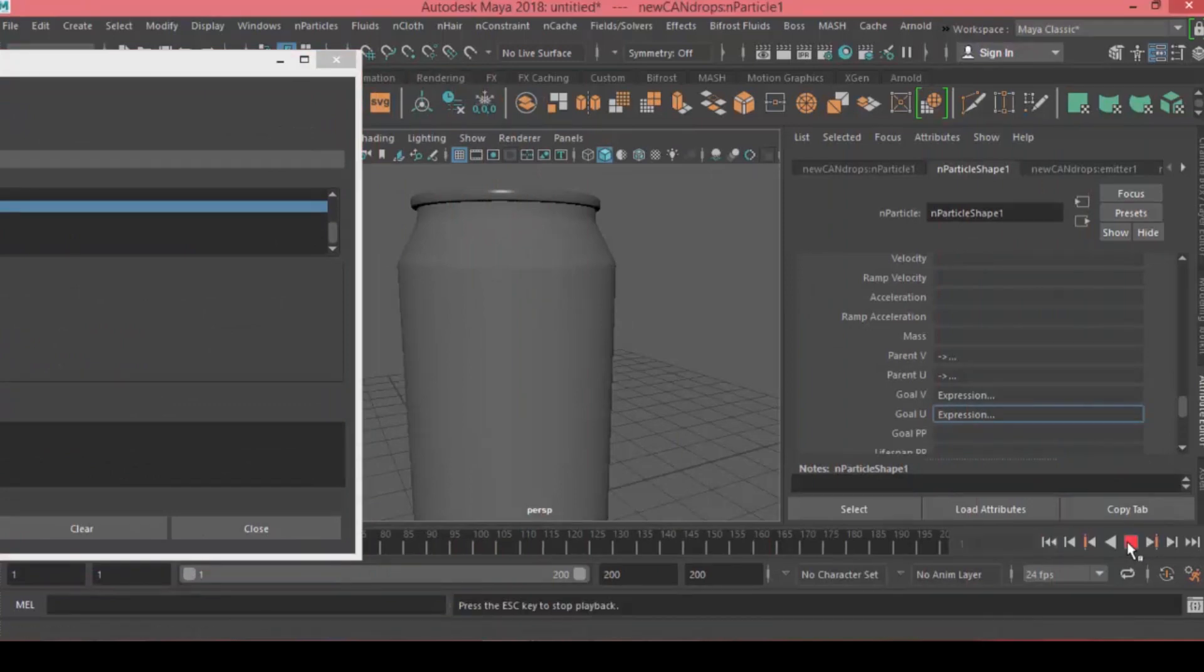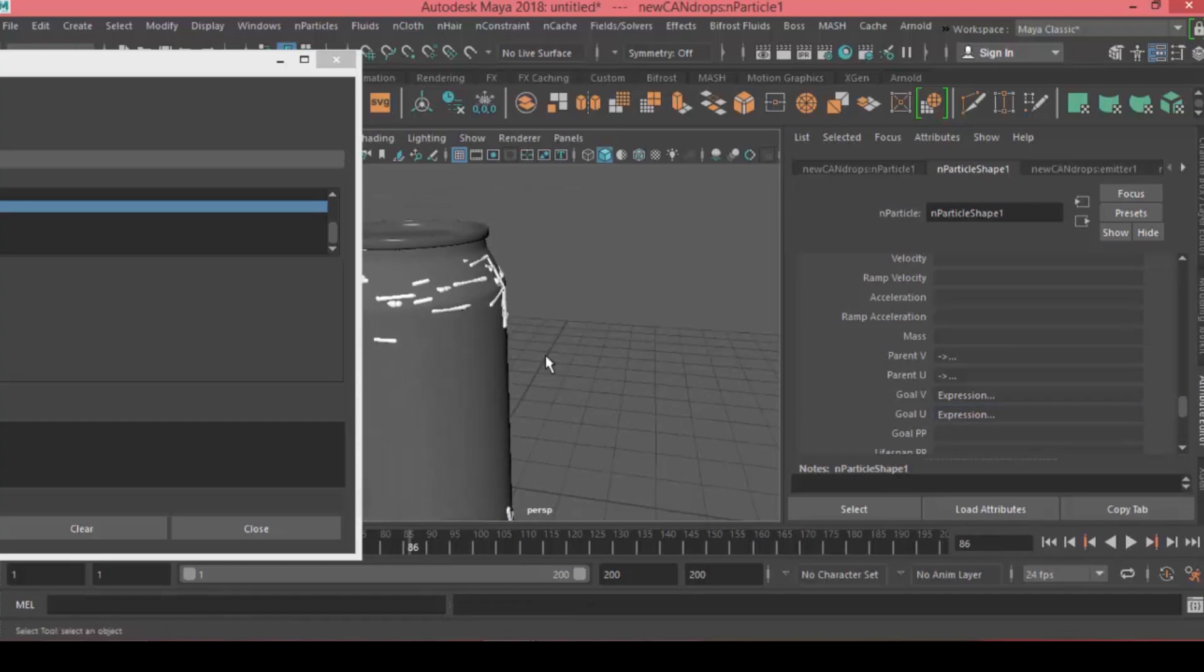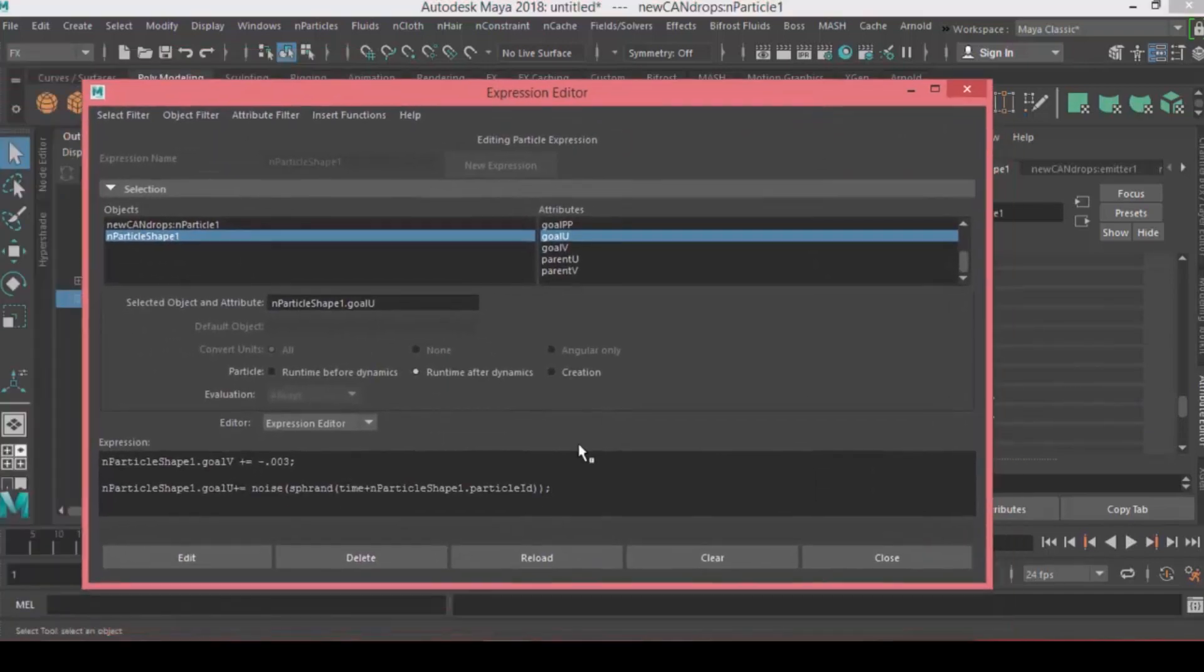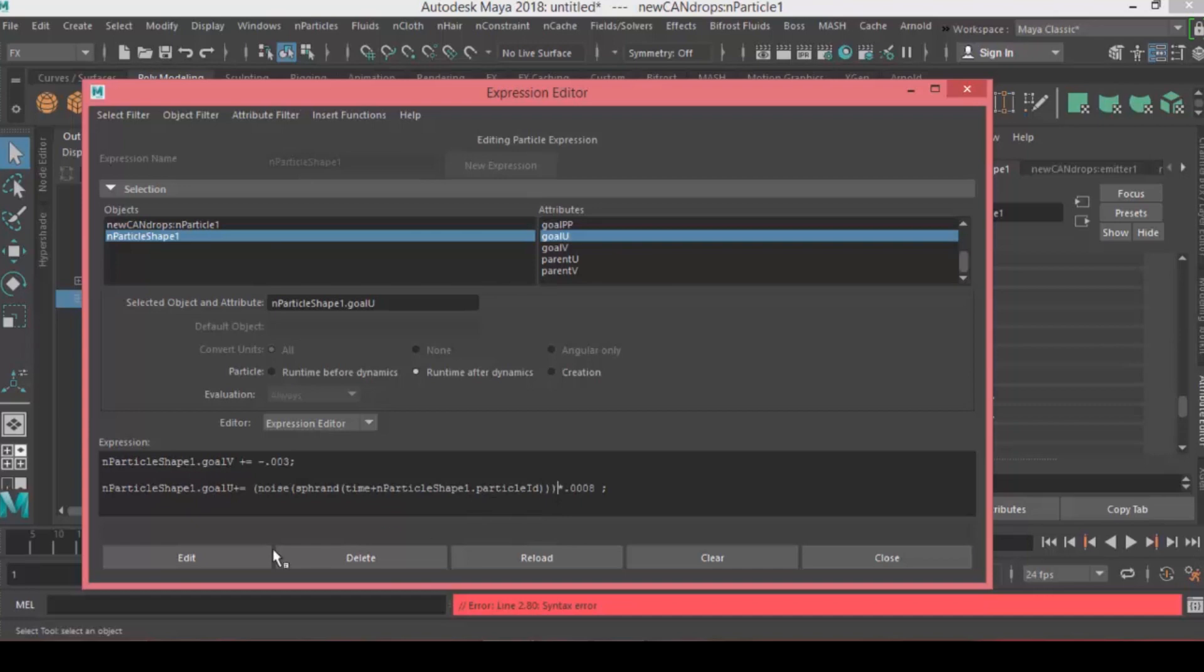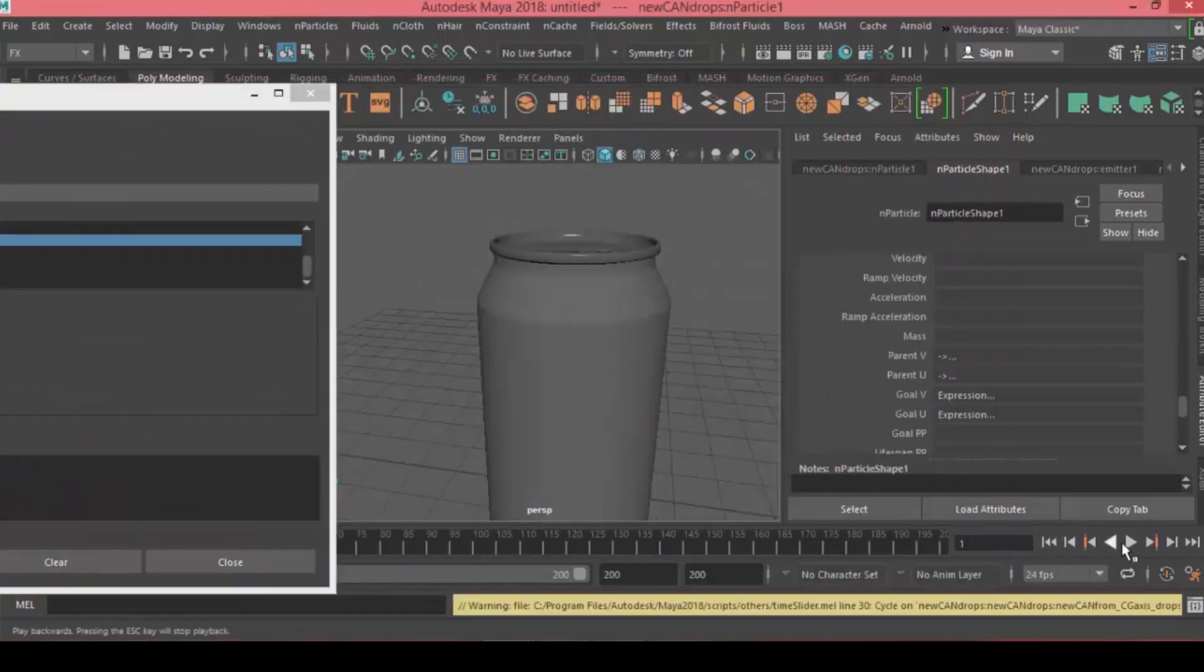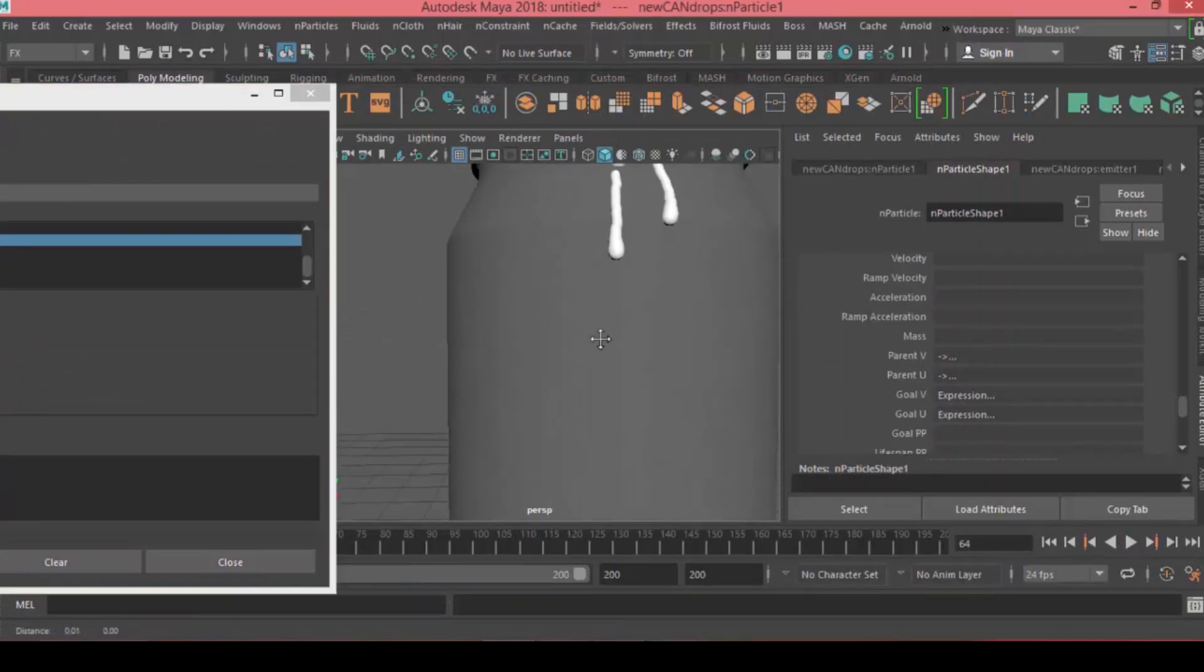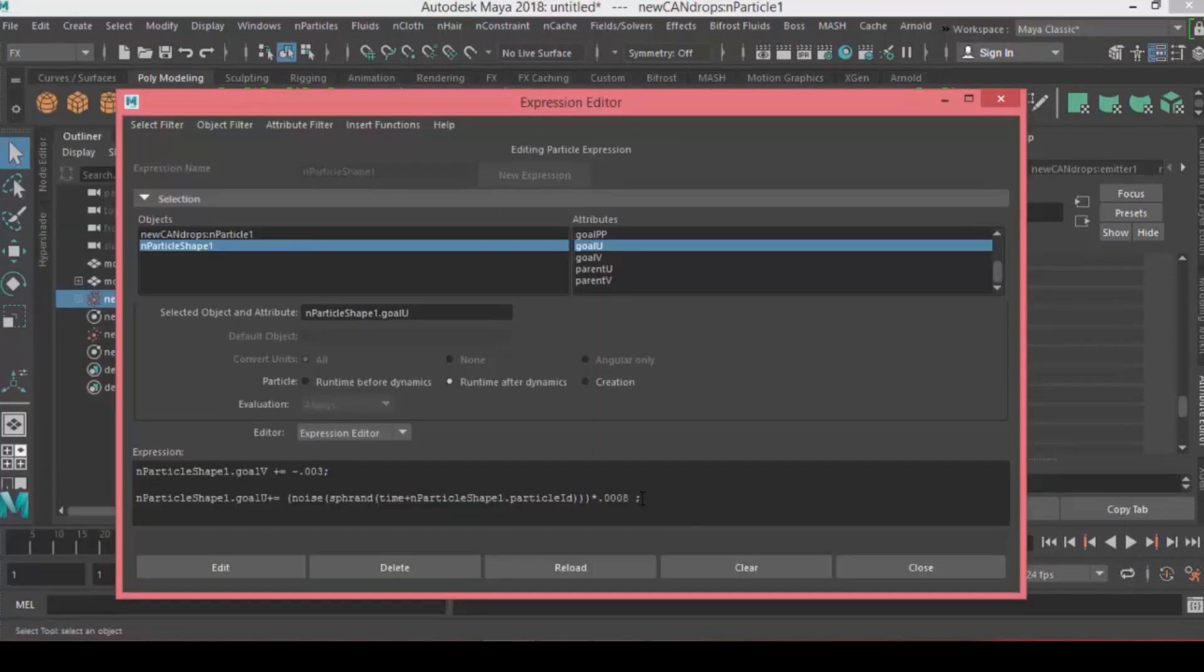Now there's something happening, but the noise is too much, it's too strong. To control this effect, I'll multiply the whole thing with a value, say 0.008. As you can see, the effect is more controllable. It gives me the look and behavior of a water texture drop. If we make it 0.15, it will have a bigger effect.